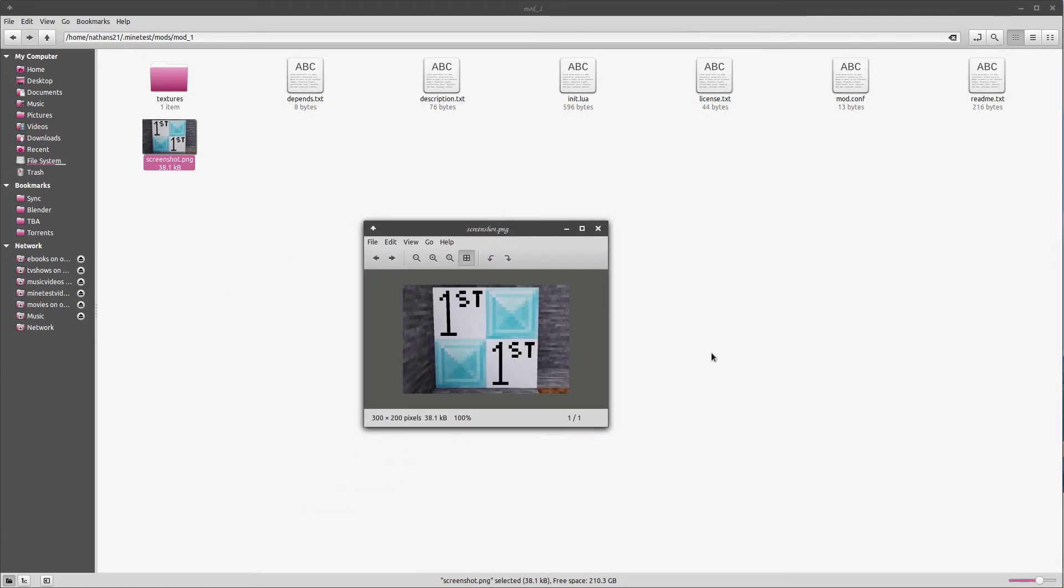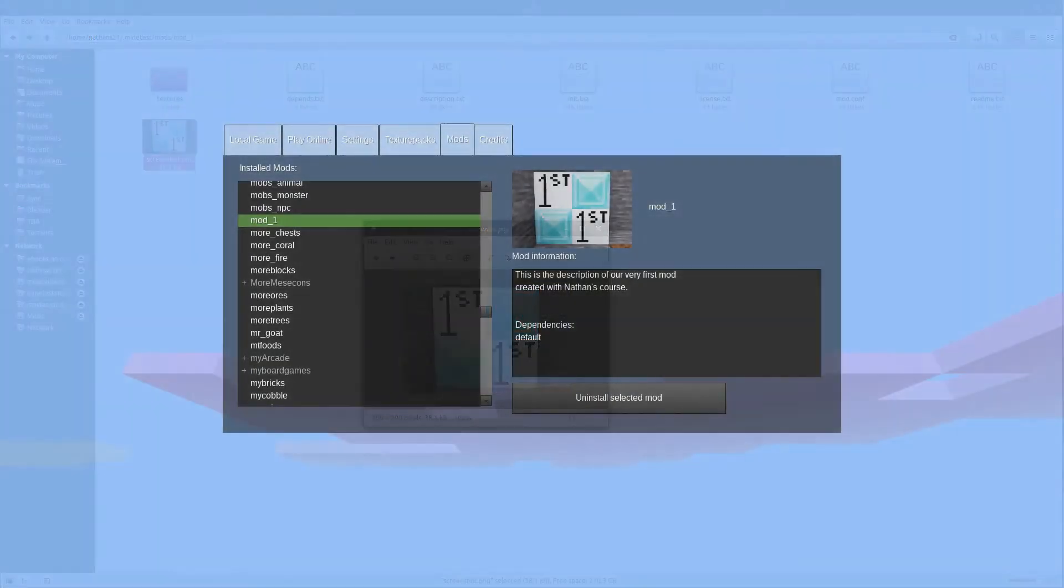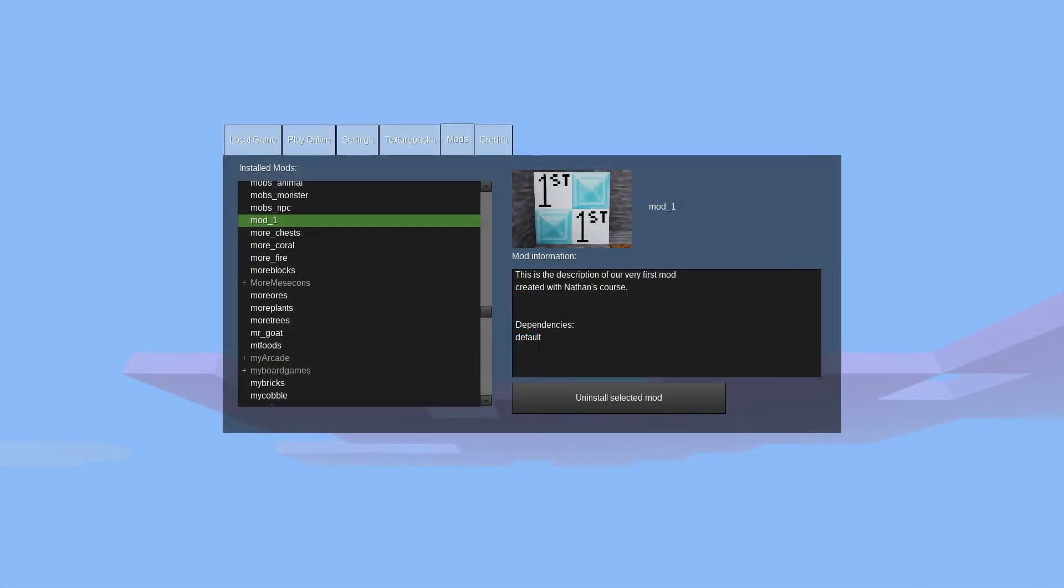For this, I just went into Minetest, put a couple nodes out. F12 to take a screenshot. Edited the resulting screenshot, cropped it, and resized it down to a 300 by 200 pixel image. And then this is what the mod looks like in the mod tab on the Minetest page. So you can see the screenshot, the dependencies, and the short description for the mod.